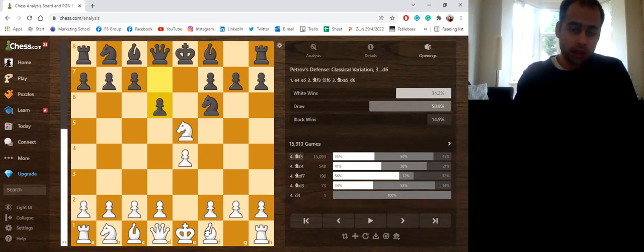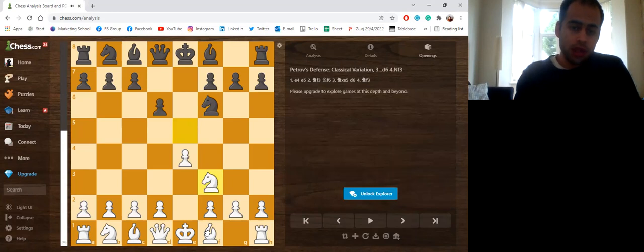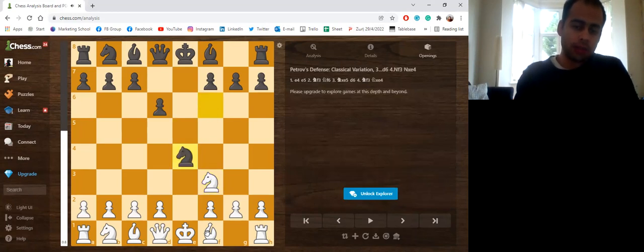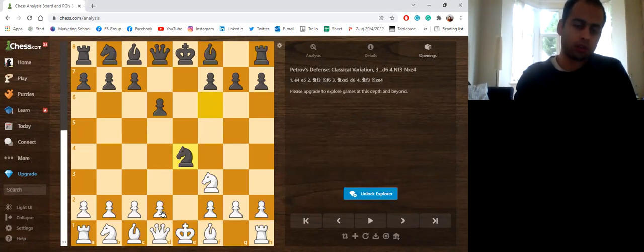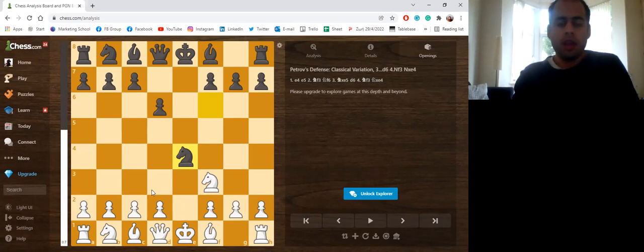Now, the White Knight usually goes back to f3. And here, Black regains the pawn on e4. Now here, the main moves are d4 and also d3. Bishop d3 might also be possible.